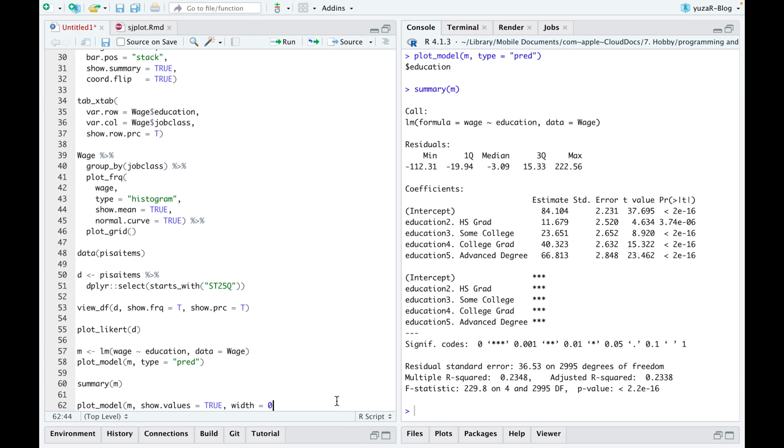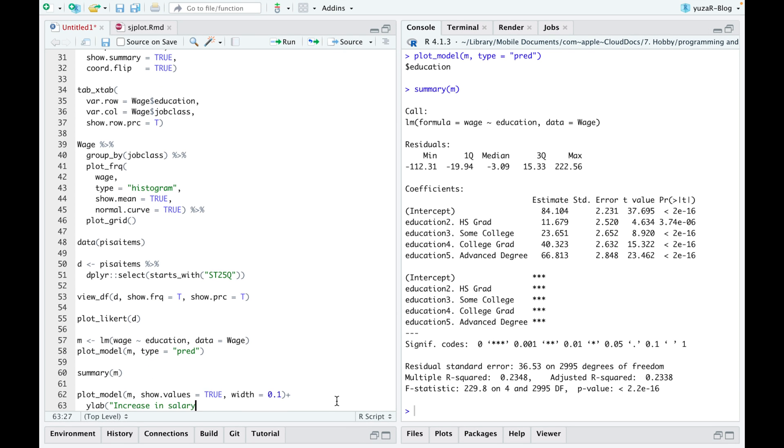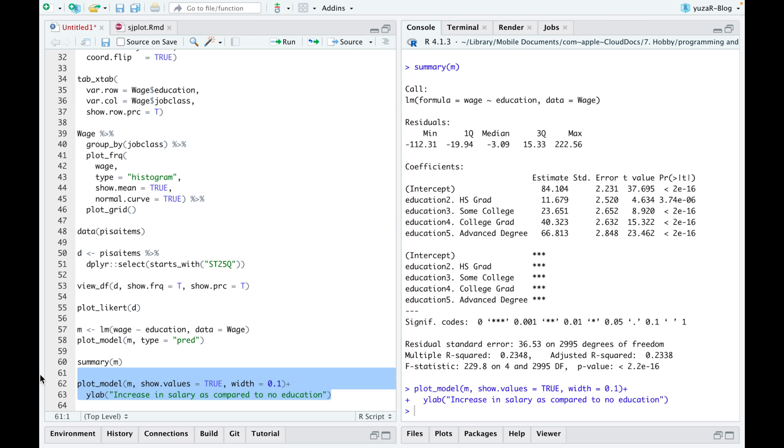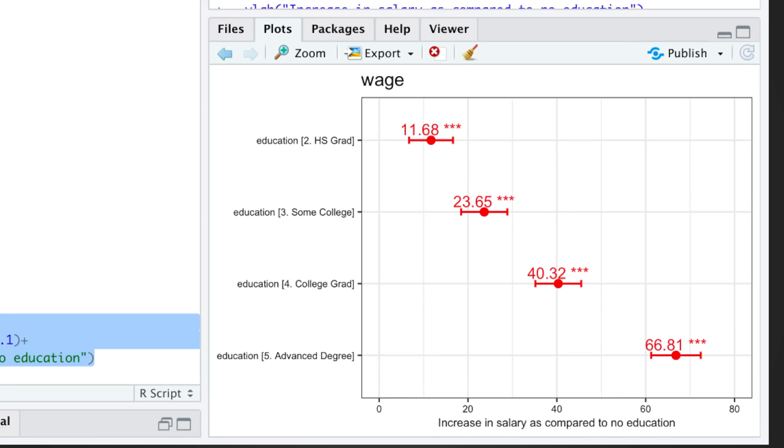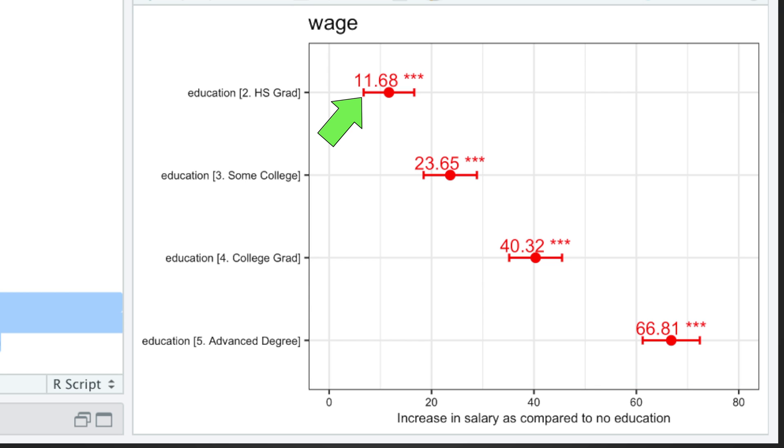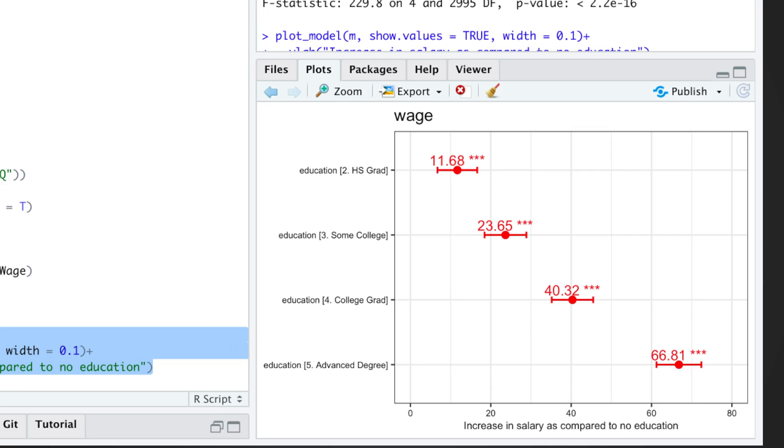Luckily for us, plot model with the argument show values equals 2 transforms a boring summary table into this informative picture, which shows the increase in salary in thousands of dollars as compared to no education with 95% confidence intervals and significant stars, which indicate that those increases in salaries are significant.